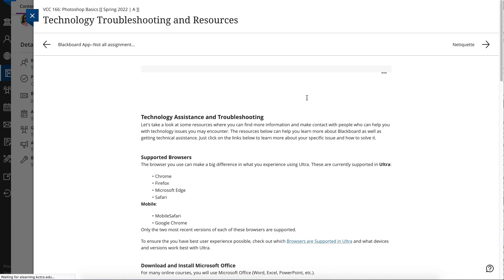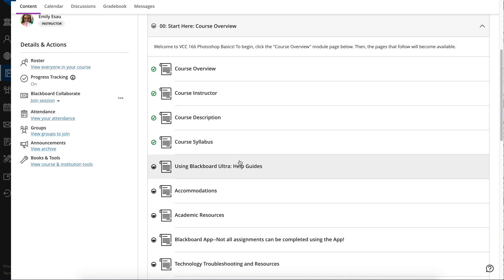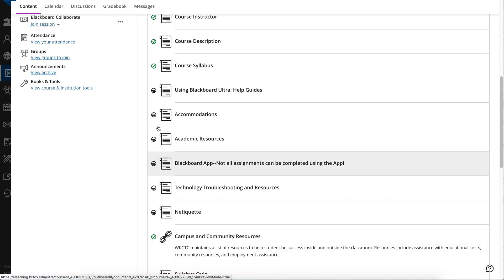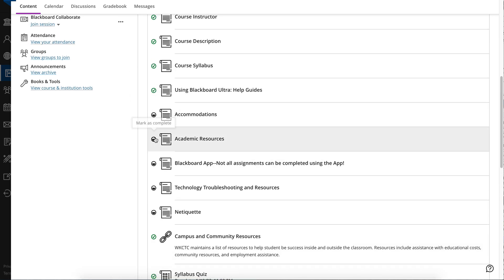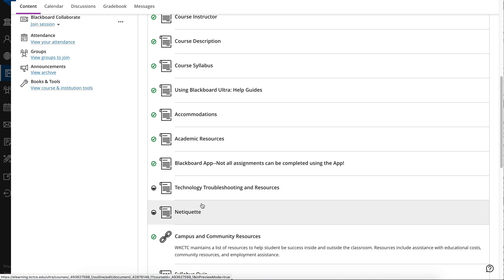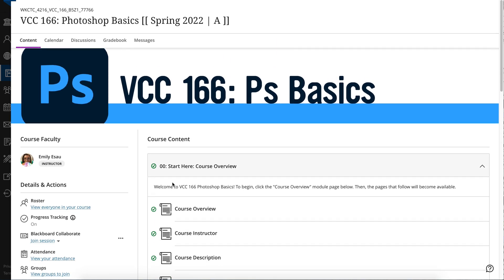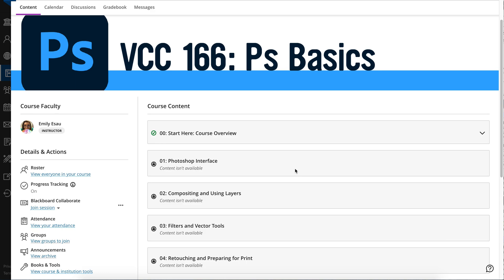I'm just quickly rolling through these so I can get all of my check marks — this has been started, so I can mark them all as complete. Once all of these are marked complete, it will show that the entire module is complete. So when the module is closed, you can see you've completed everything in that module.